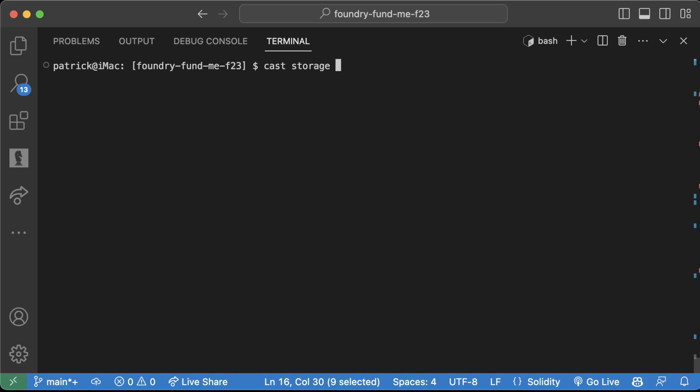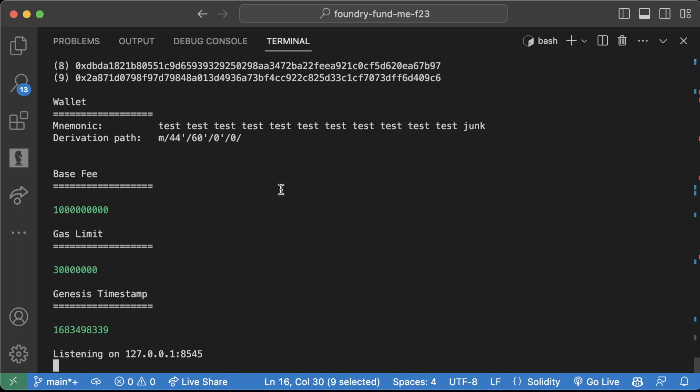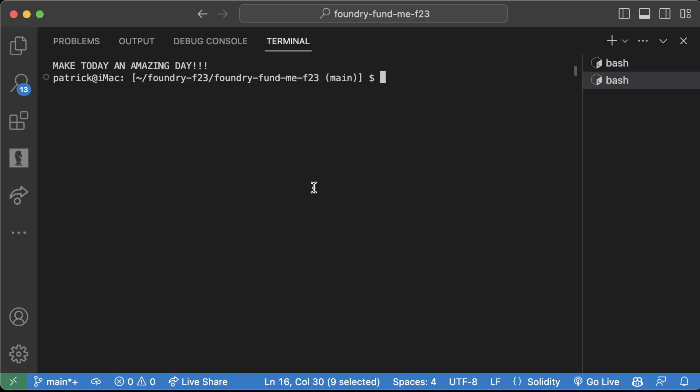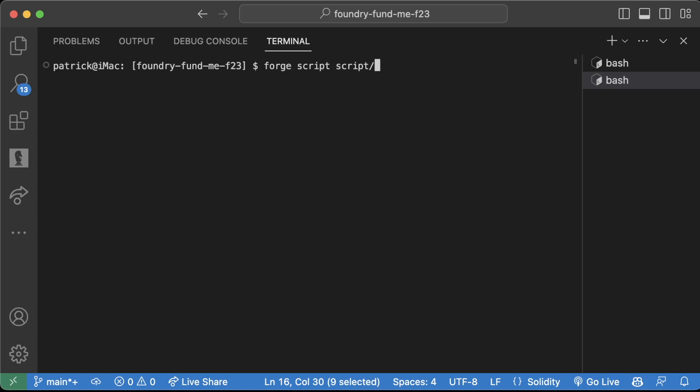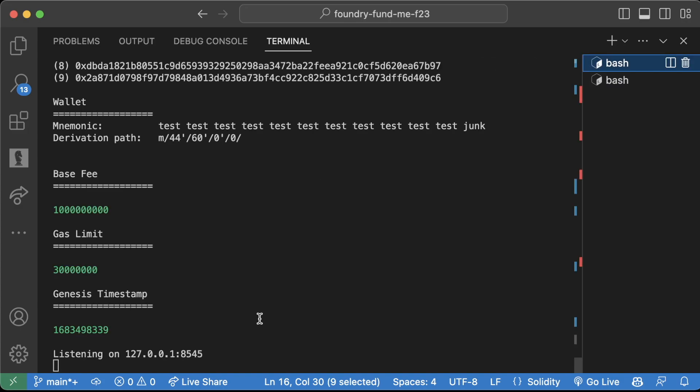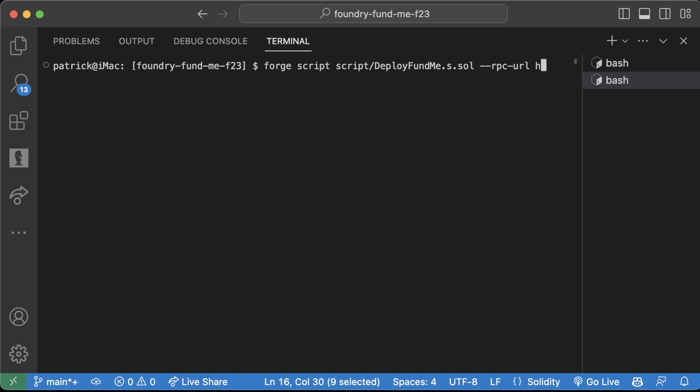If I spin up an Anvil chain, create a new shell here, and I run forge script script/DeployFundMe.s.sol --rpc-url, let's use this http slash, --private-key, let's use this one right here, paste it in.